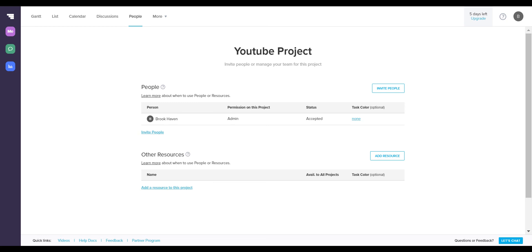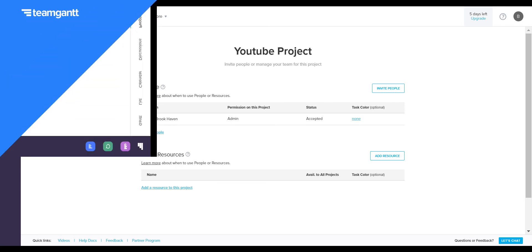All you need is their phone number or their email and they will be invited to edit your project through TeamGantt's email or messaging service.